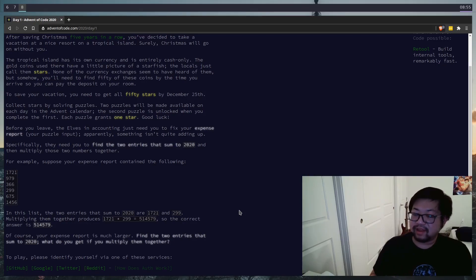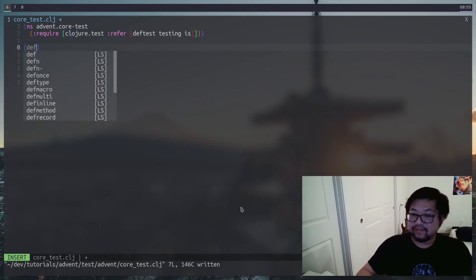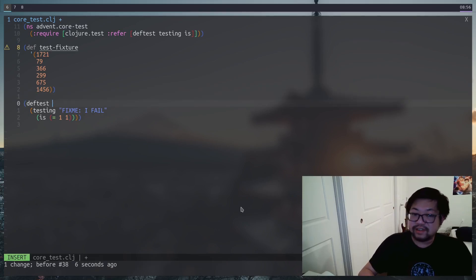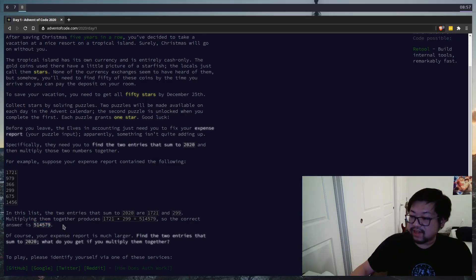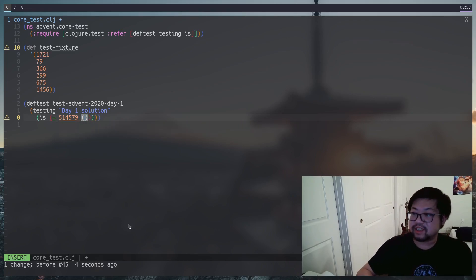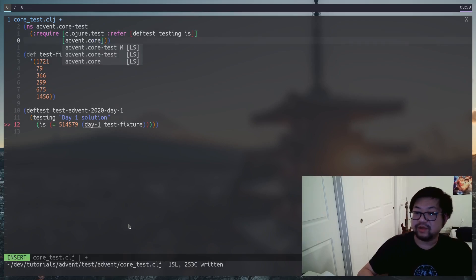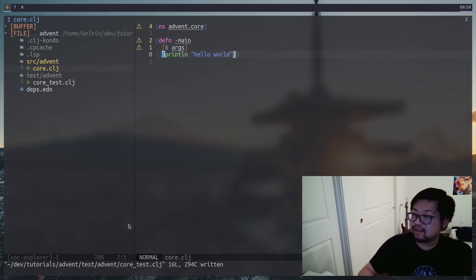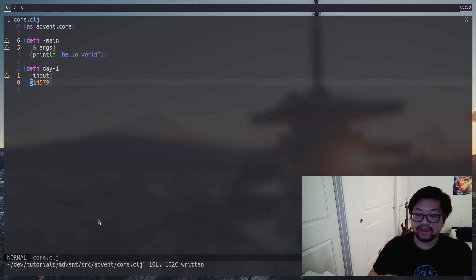Let's go back to Advent of Code for our test case. Given this list of numbers, we're looking for two entries that when added together form 2020, and the solution is multiplying those two numbers together. So let's add our test fixture in the test file. We'll change our test to have a better name — the answer is 514579 — and on the right side we'll invoke whatever function we're going to create given the test fixture. That function is day-one, which we'll get from advent.core.